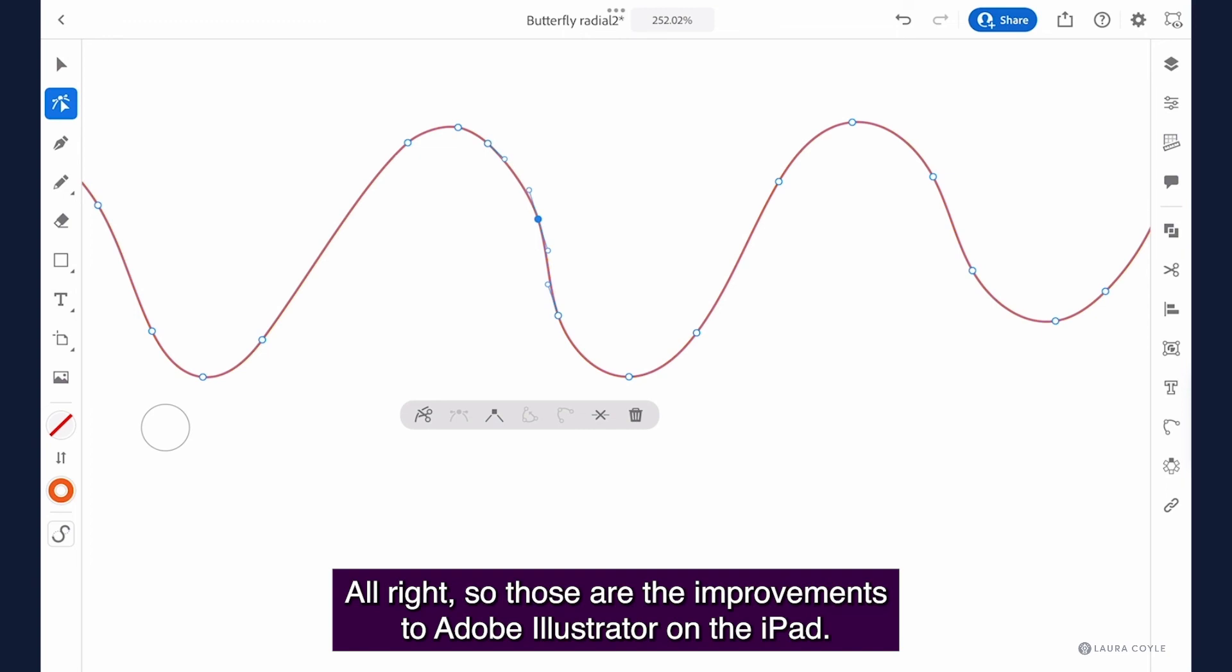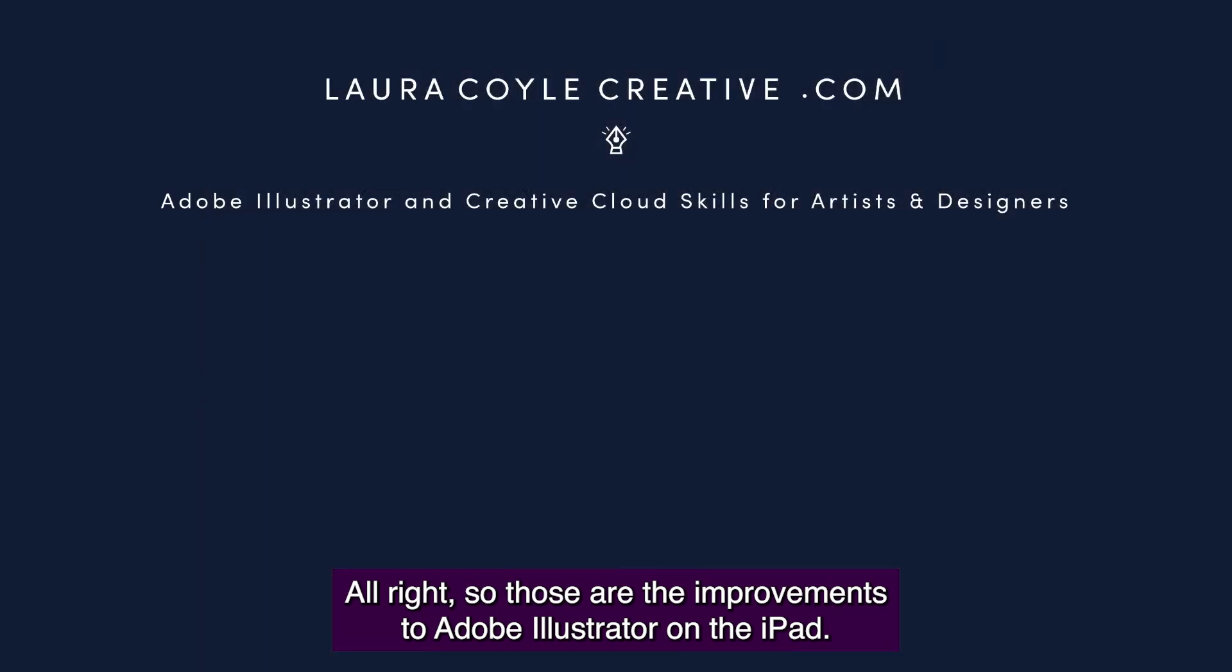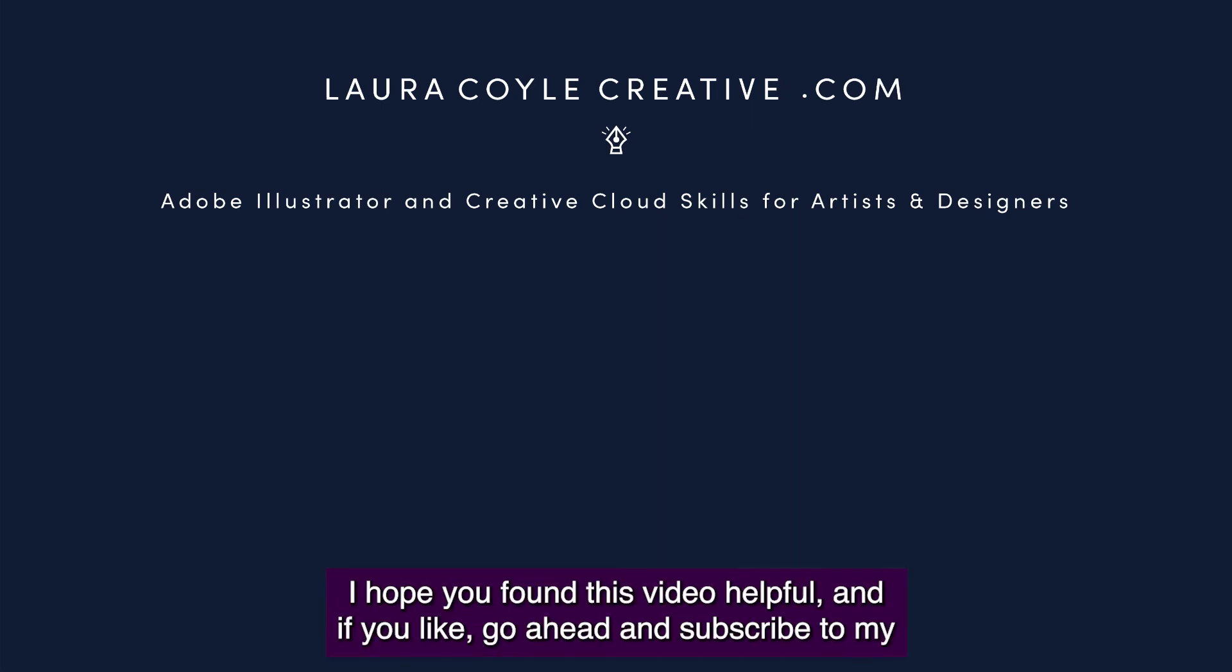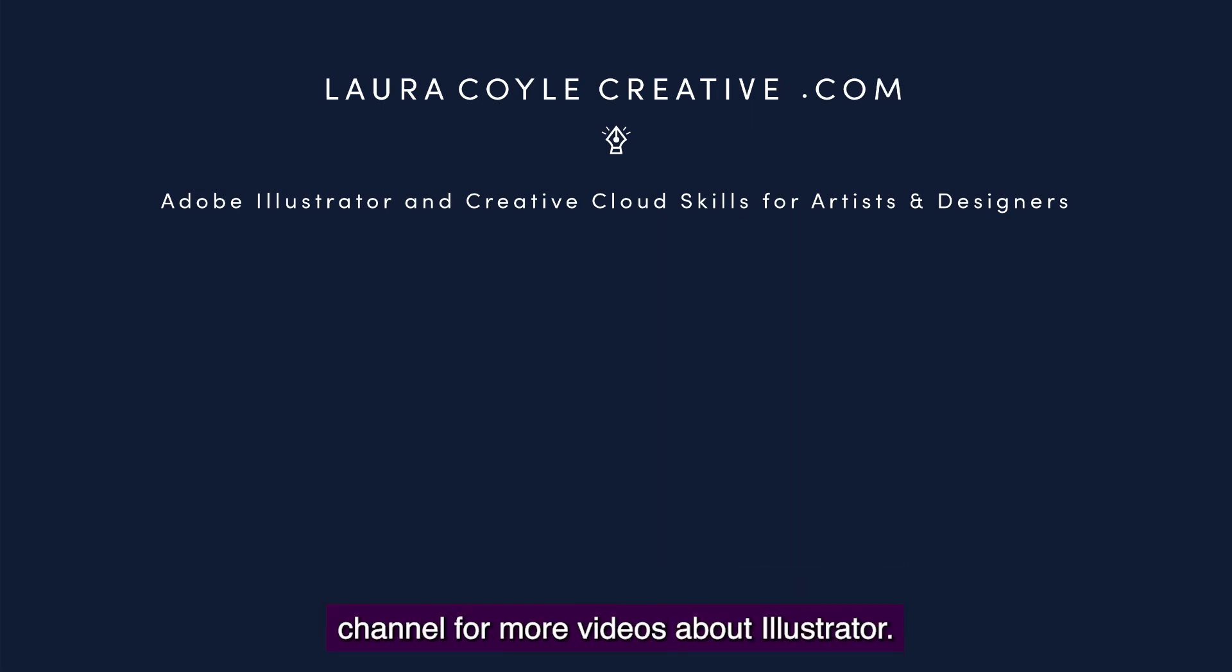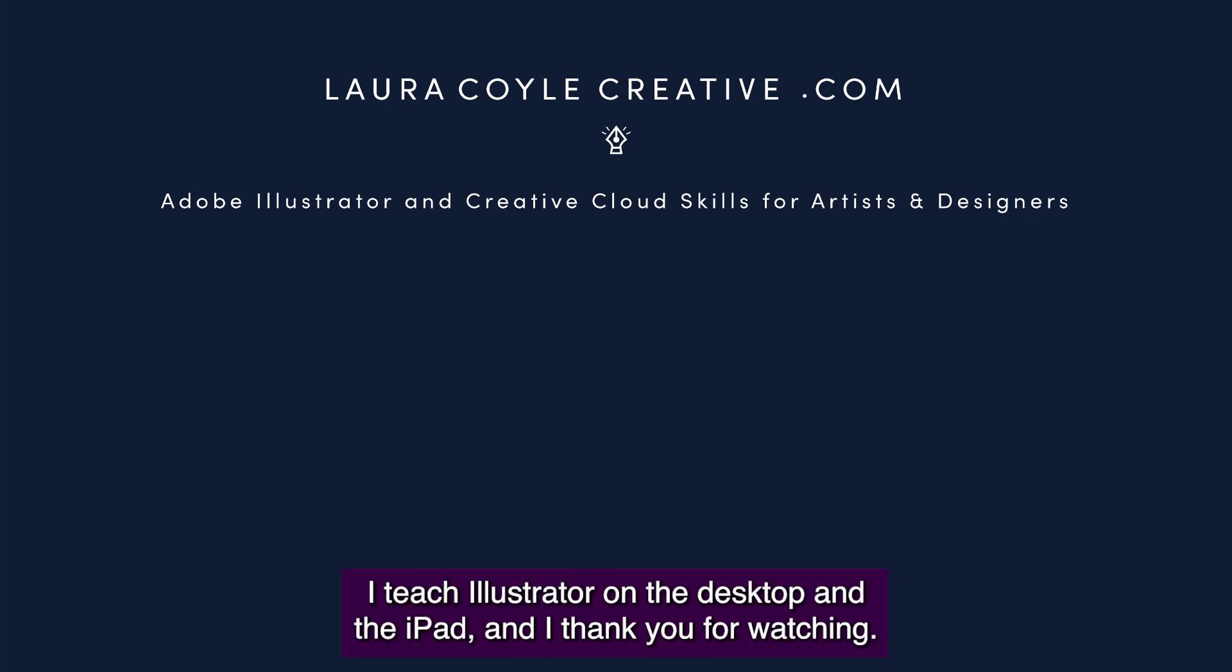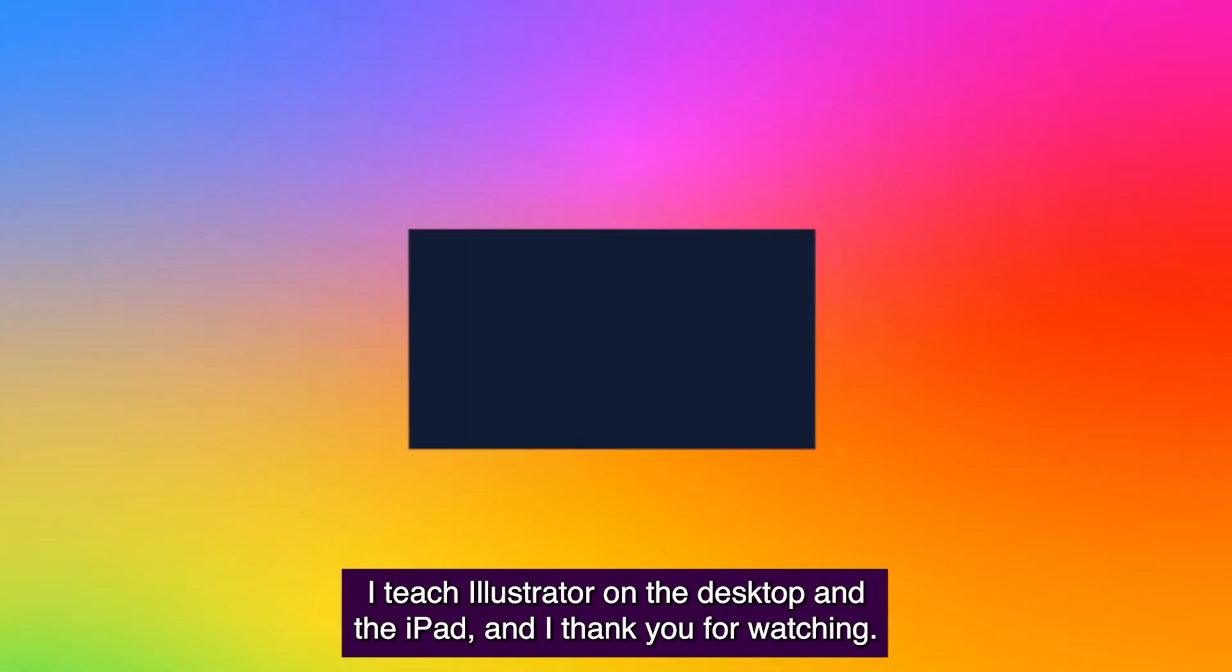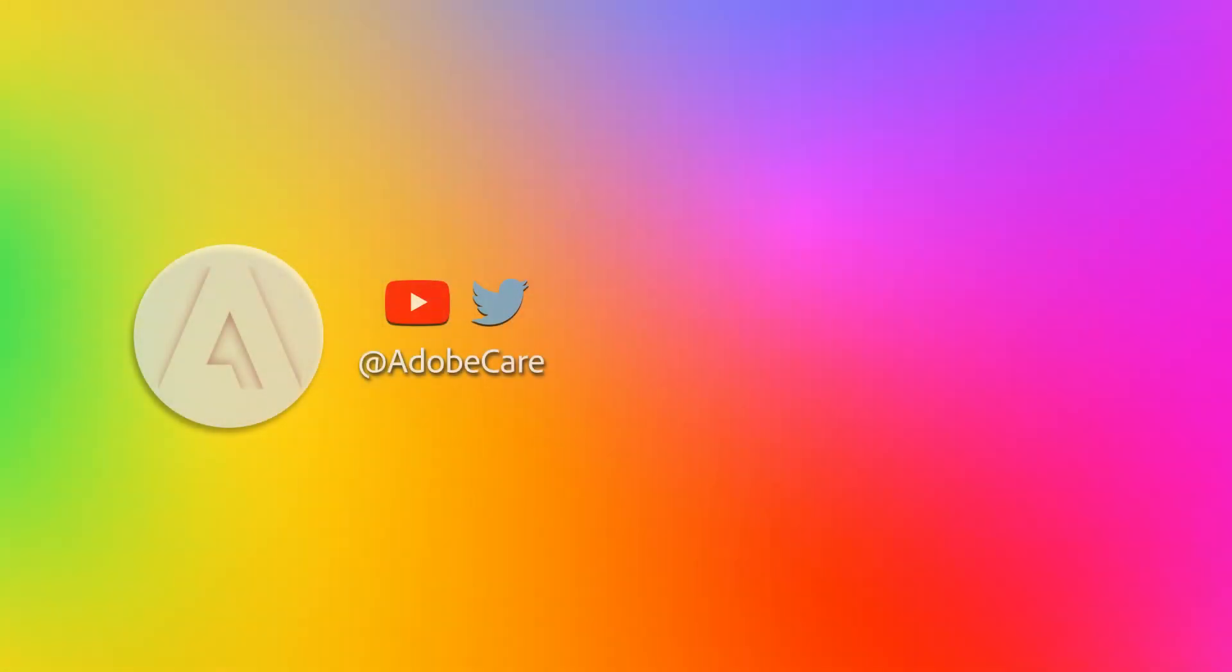All right so those are the improvements to Adobe Illustrator on the iPad. I hope you find them helpful. I hope you found this video helpful and if you like go ahead and subscribe to my channel for more videos about Illustrator. My name is Laura Coil. I teach Illustrator on the desktop and the iPad and I thank you for watching.